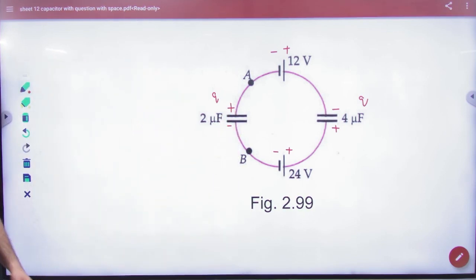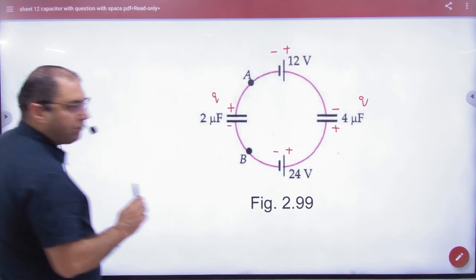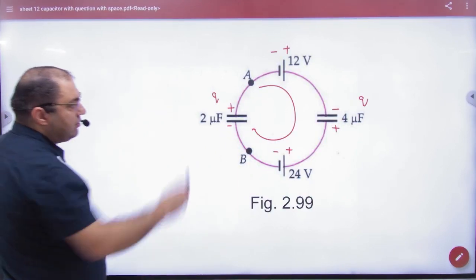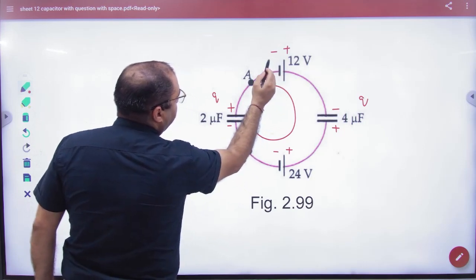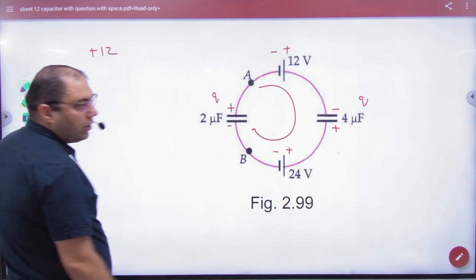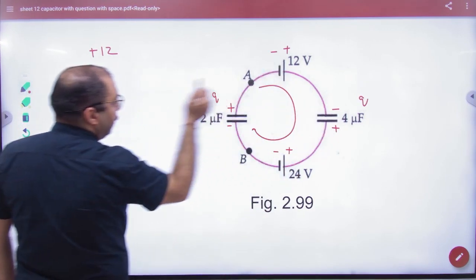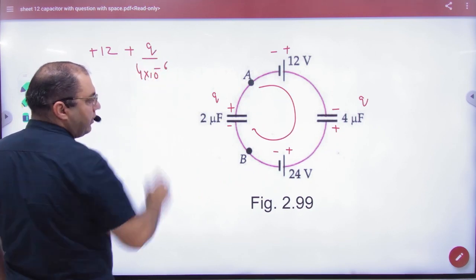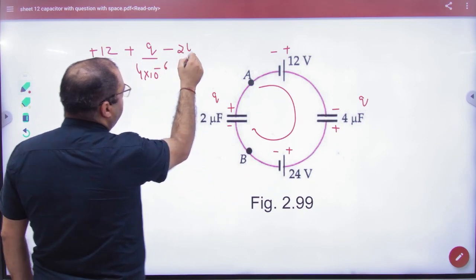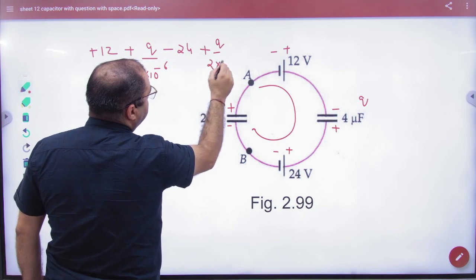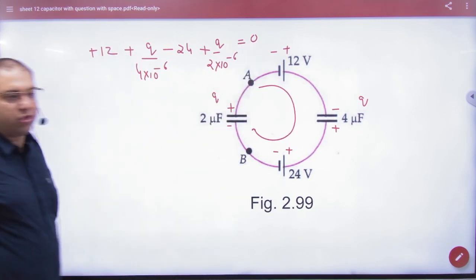We have made this rule. Then after that we start from A, and when you come back to A: start, minus plus 12, then minus plus — potential plus q divided by square plus twenty-four, minus plus, so plus q divided by 2 into 10 raised to power minus 6 equals 0.